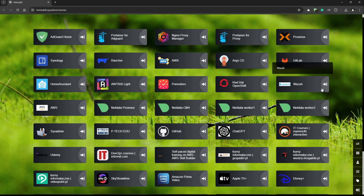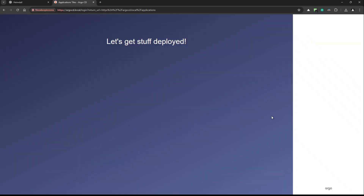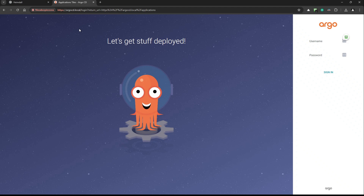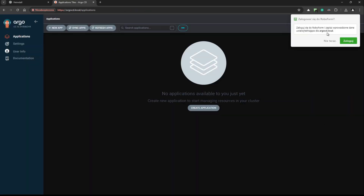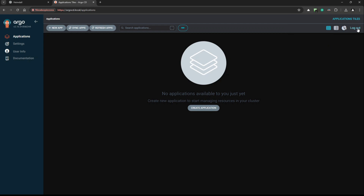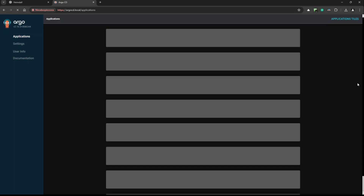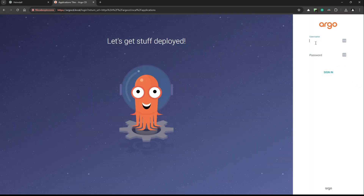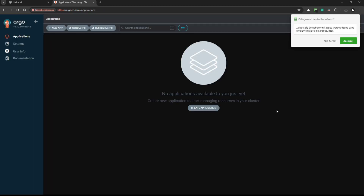In the browser, I'm using the domain argocd.local. I'll paste the password, the username is admin, and sign in. Now I'll try to log out — and it's working without any problem. Let me log in one more time to confirm — logged in successfully.